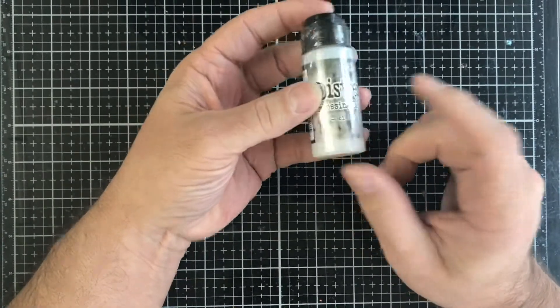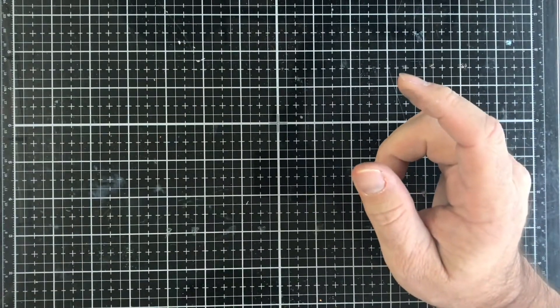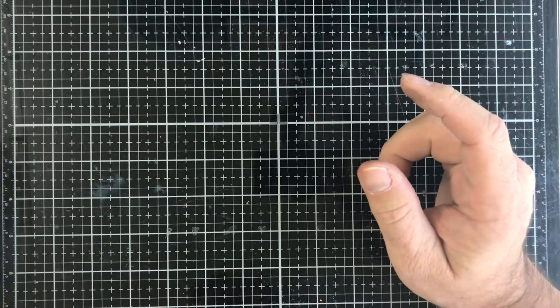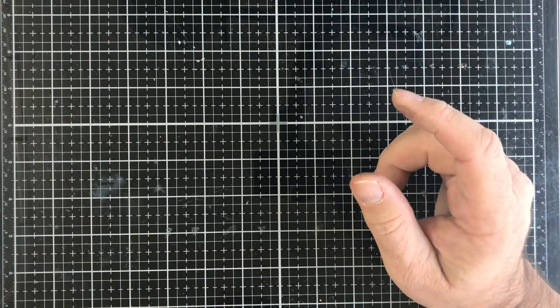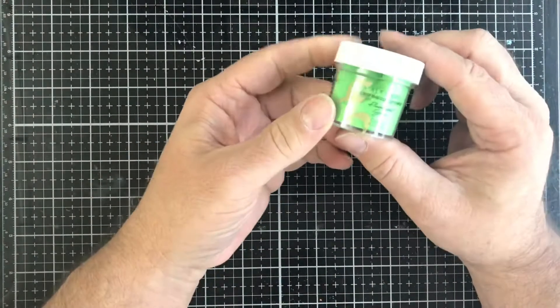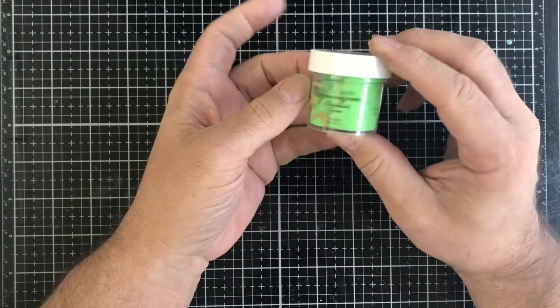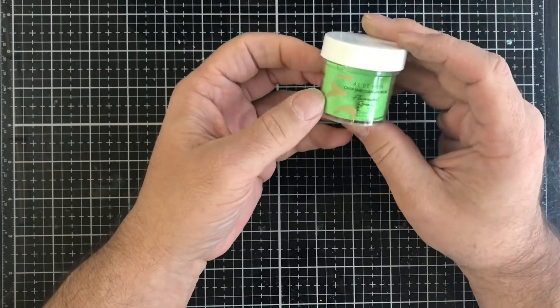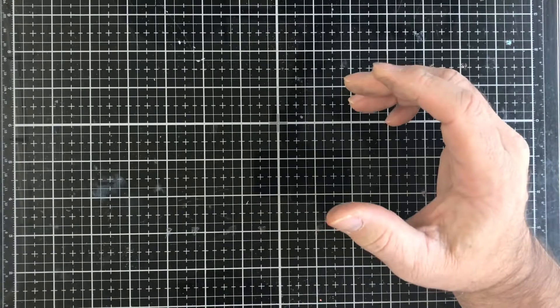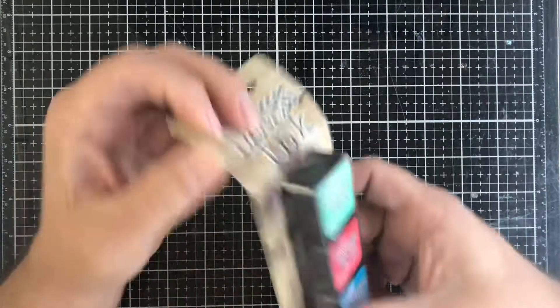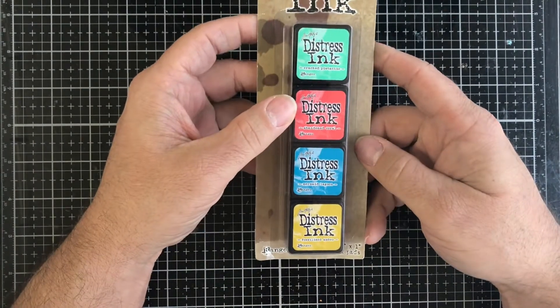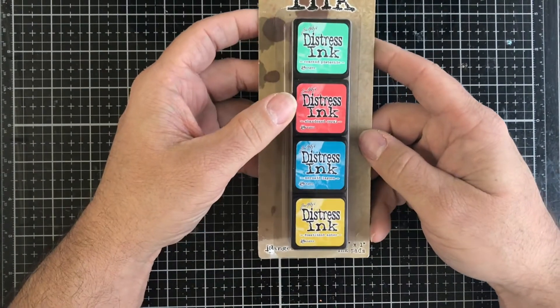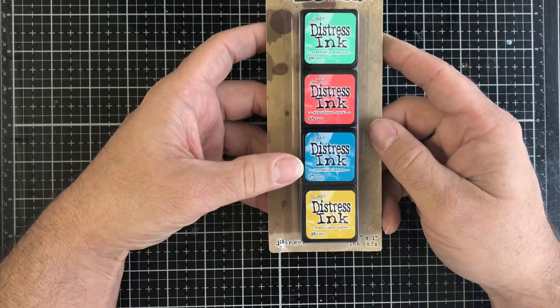Then we have this Altenew fluorescent green, it's an opaque embossing powder. Then we have these distress inks pack of four. This has Cracked Pistachio, Abandoned Coral, Mermaid Lagoon, and Fossilized Amber in it.